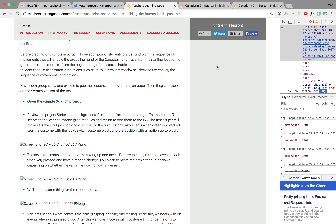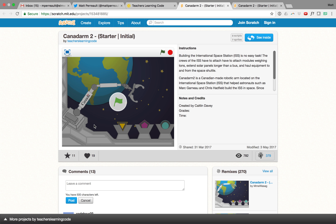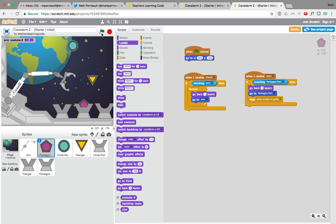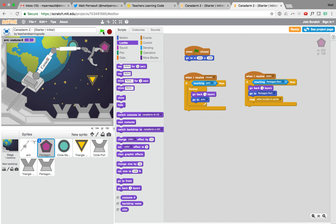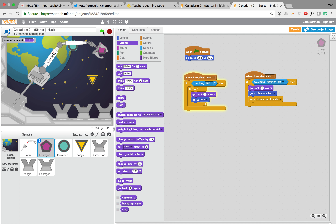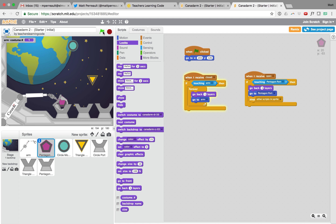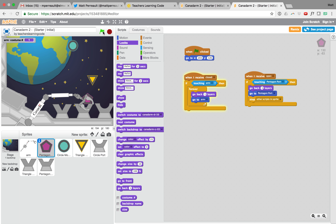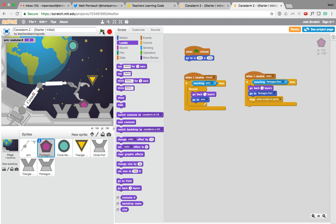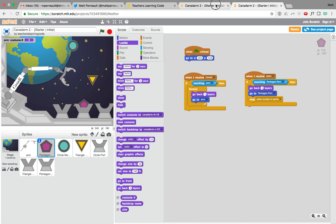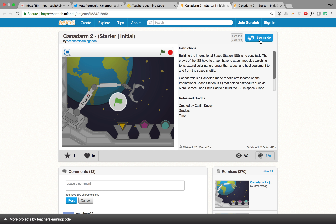What we're hoping to do in the end is have a Canadarm that moves with the keyboard arrows and that can pick up different shapes and move them into the correct ports. It wouldn't let me place a shape in the wrong port, but would let me place it in the correct shape port — just like that. So that's what we're aiming for.